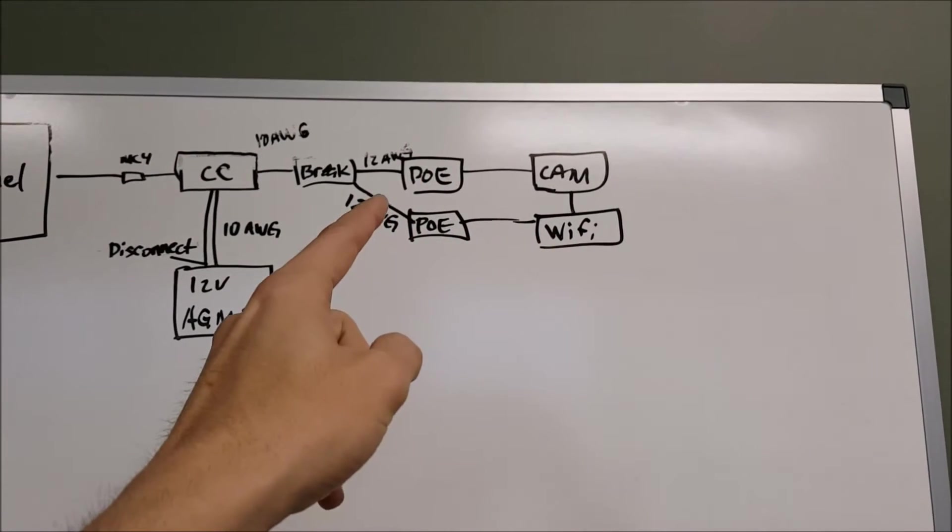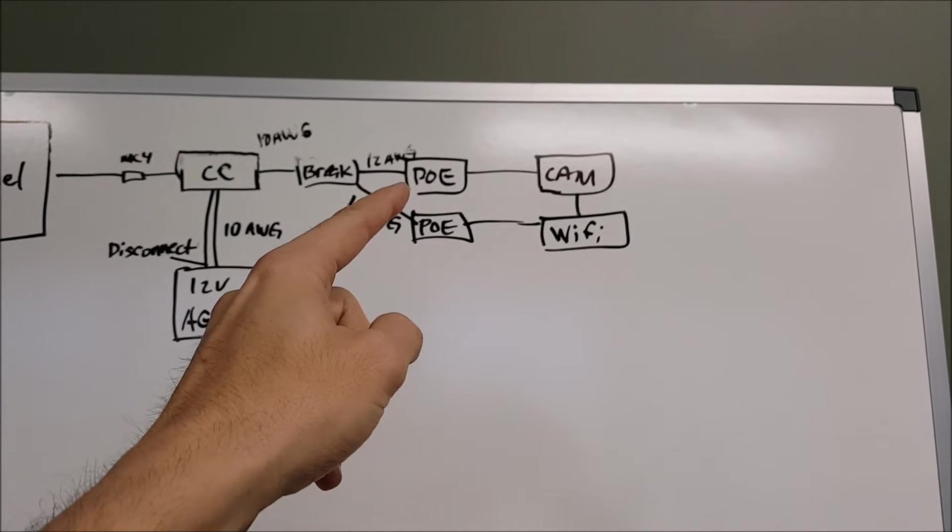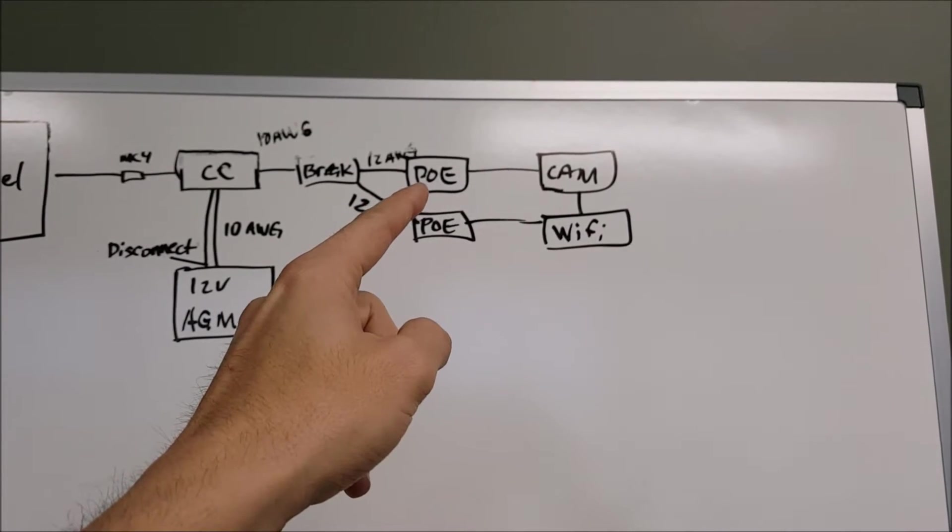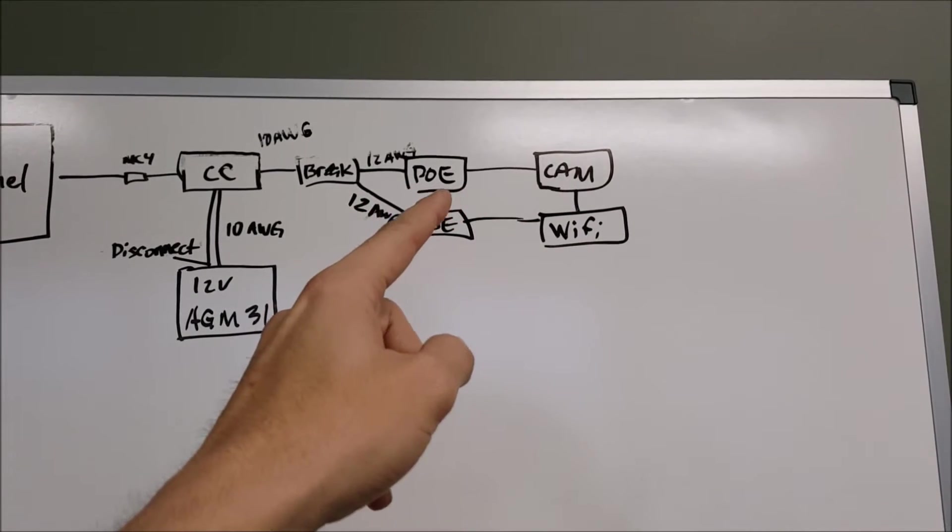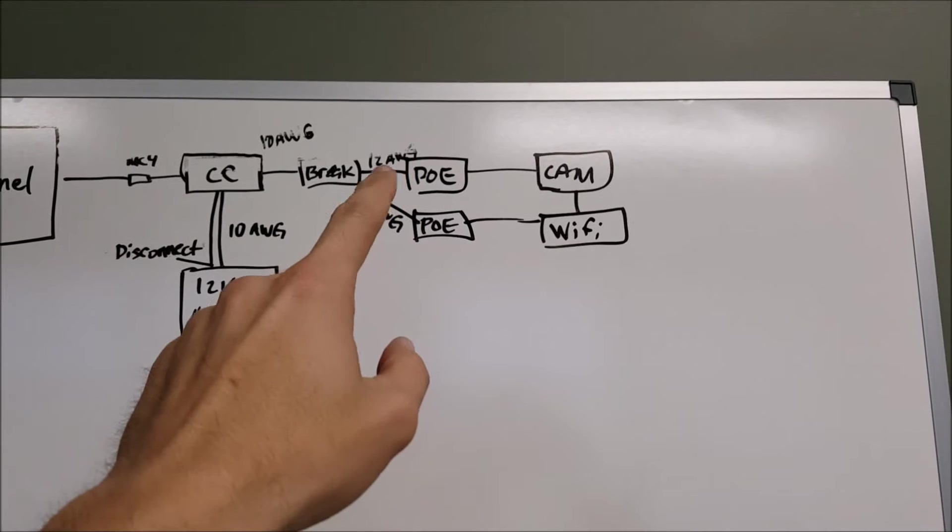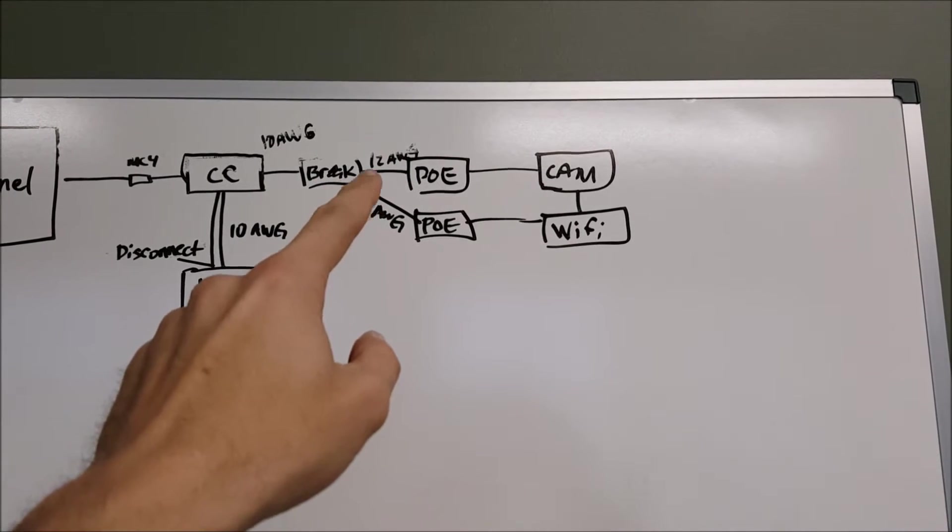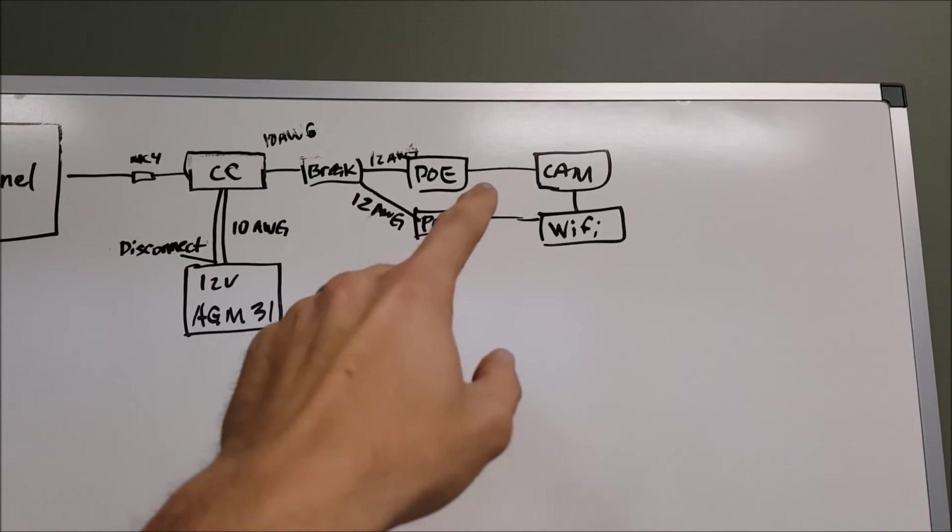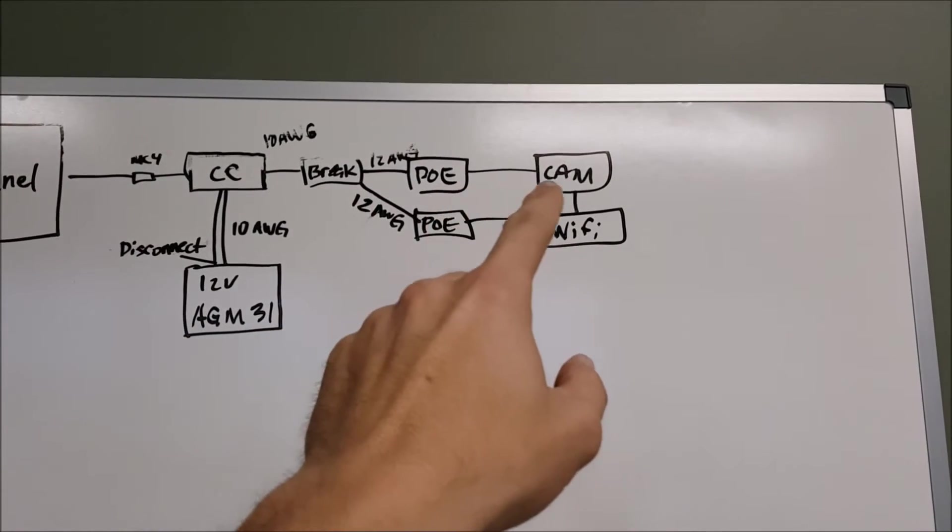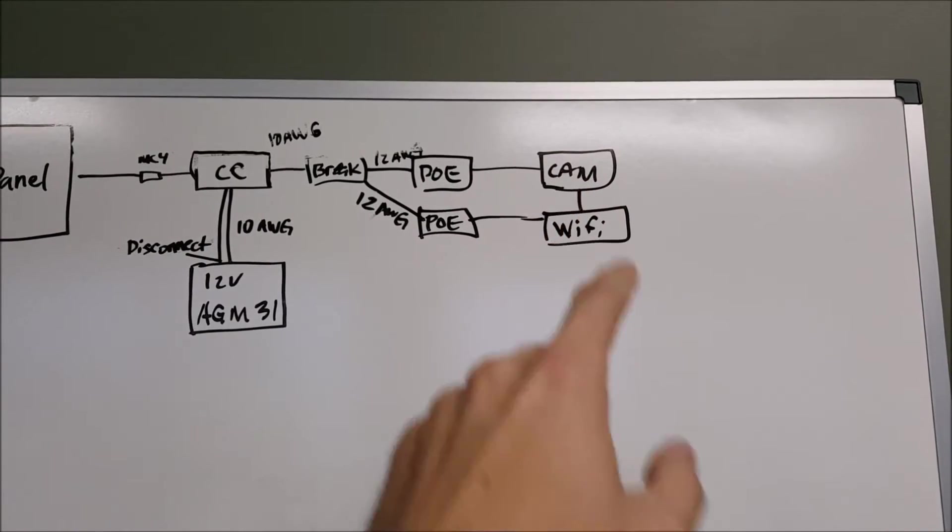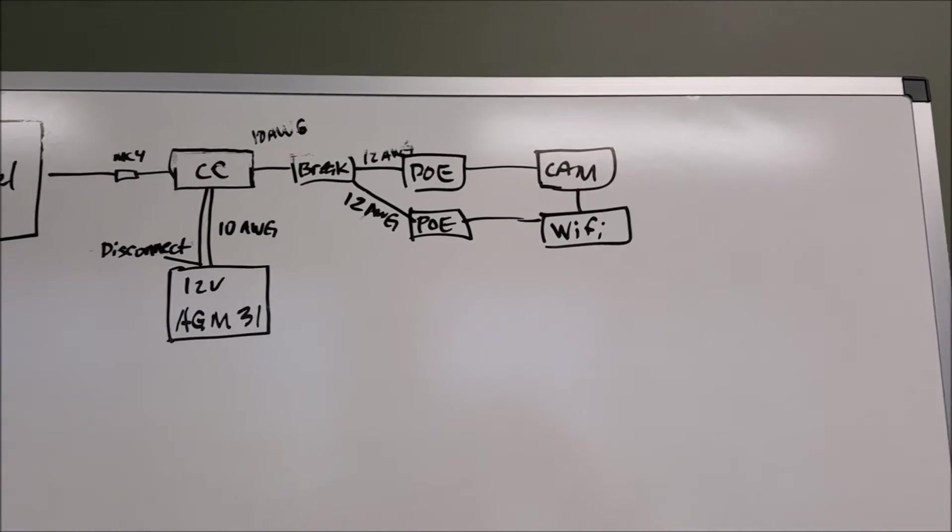I've got a 12 volt to 48 volt power over ethernet injector. So it'll convert the 12 volt DC power that's produced by the solar into 48 volt power, which is what the camera and the Wi-Fi uses.